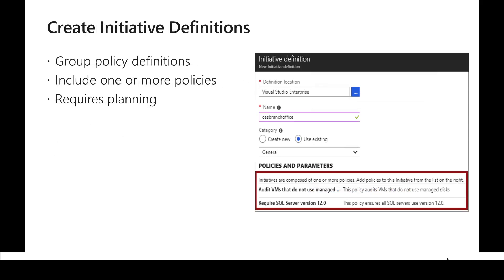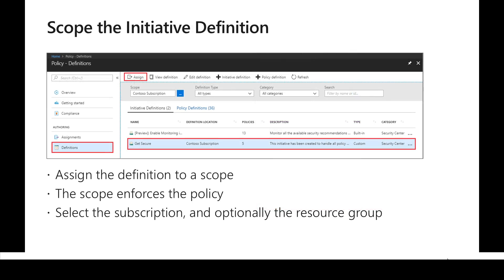For an initiative, we can create a new one or reuse an existing one. When creating a new initiative we select the policies we want to include. The scope is an important consideration - when creating an initiative we need to scope it at a particular level, such as a management group, resource group, or subscription. If we scope a policy or initiative at a particular level, we can only assign it to resources within the hierarchy below that scope. So if a policy is scoped at a resource group level, we can't use it at a higher level like a subscription.